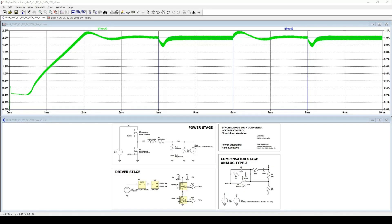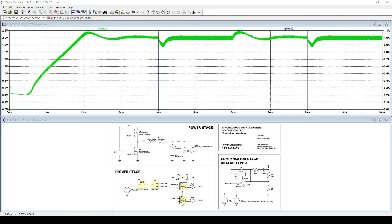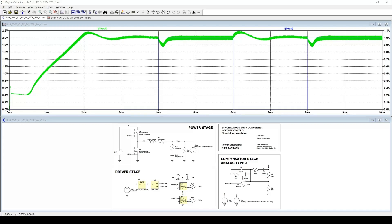You will notice that the transient response is not symmetrical. The dip during load increase looks different from the overshoot during load decrease. This is completely normal for a buck converter because the power stage responds differently when the inductor current needs to increase versus when it needs to decrease. Why the dip is larger when we step load up? When the load current steps up, the inductor needs to increase its current, but the inductor current can only rise at a fixed rate. This means the converter cannot instantly deliver the extra current. As a result, the output capacitor temporarily supports the load, causing a voltage dip until the inductor current catches up. This is the main reason the dip looks the way it does.